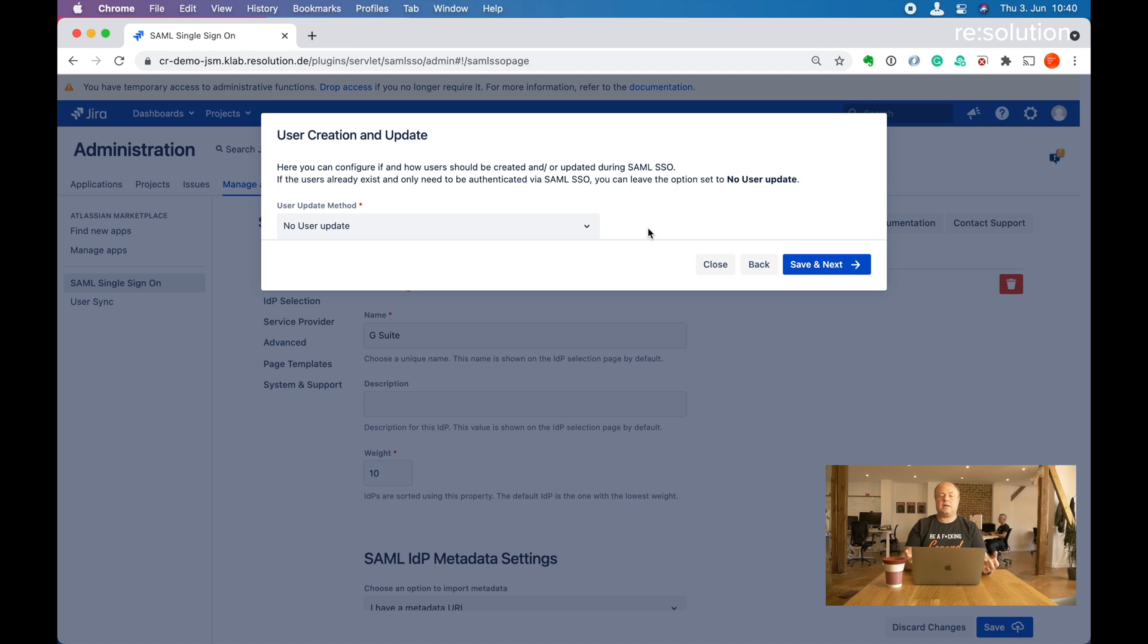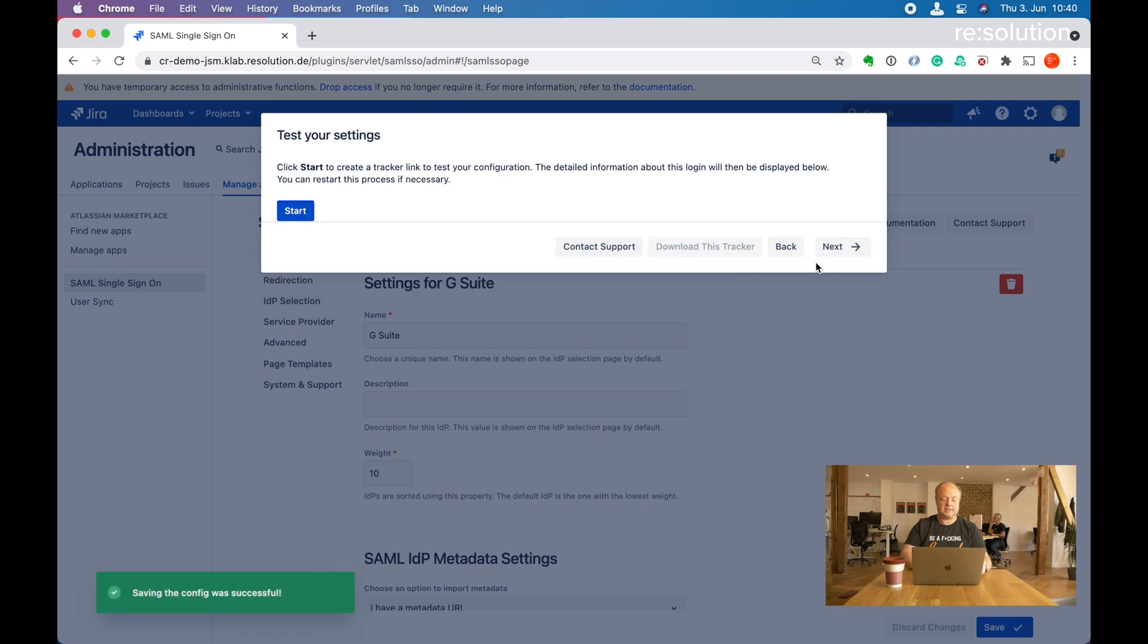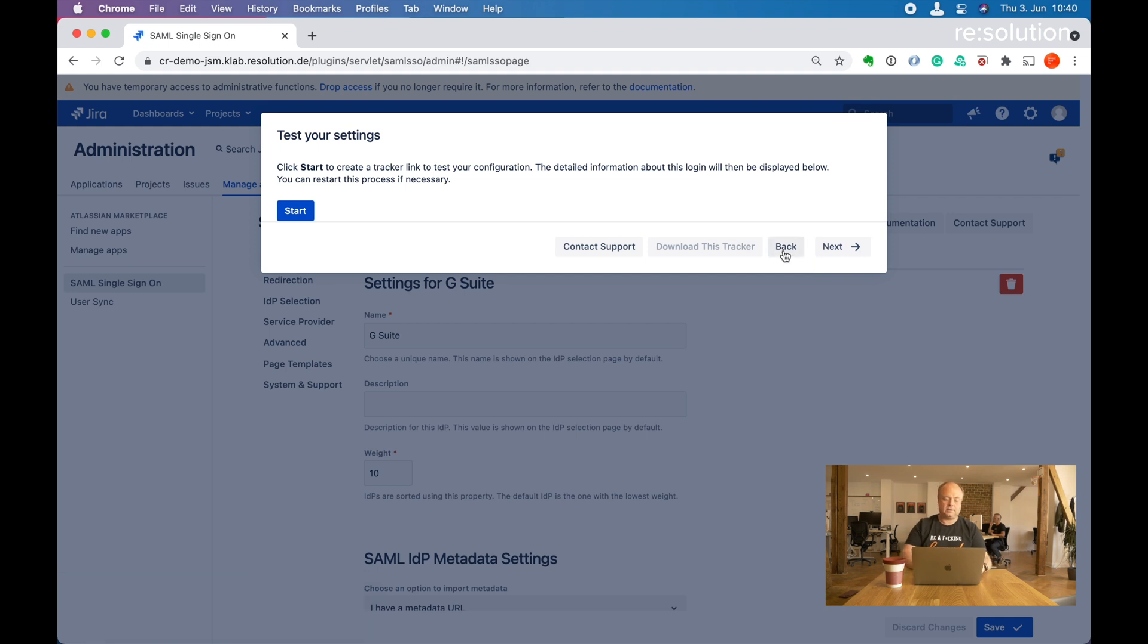Here the plugin wants to know if you want to enable any of our provisioning features to create and update users. Since this is the manual provisioning tutorial, we don't want anything here. So we can go to save and next. That's it already. We can start with testing our settings. Let's say start.